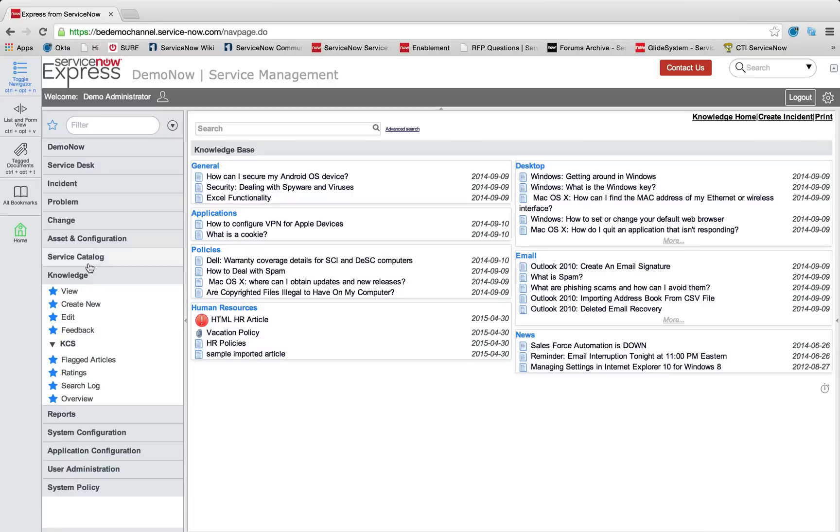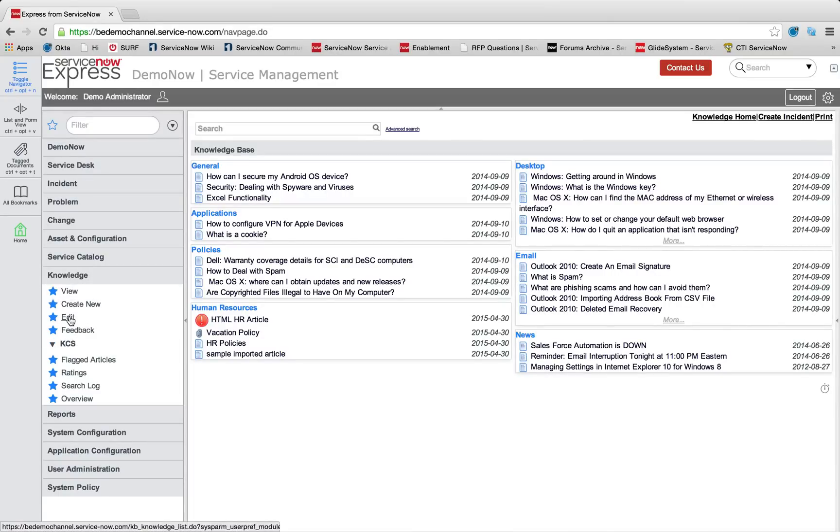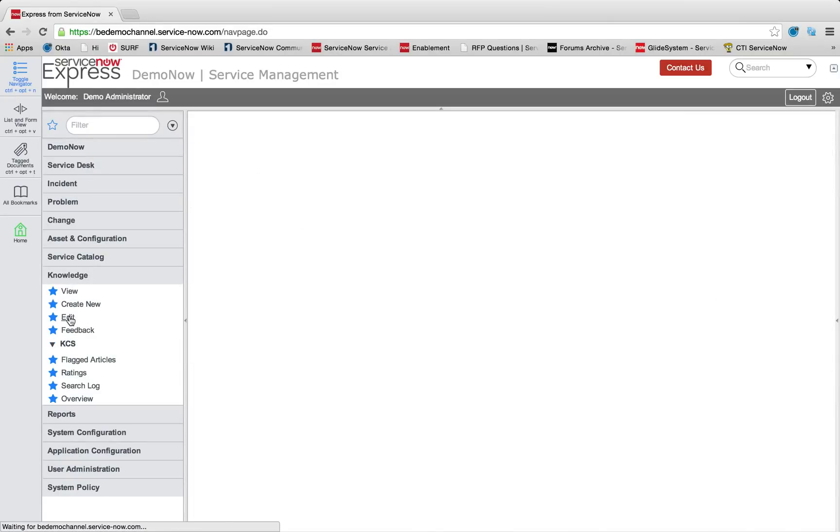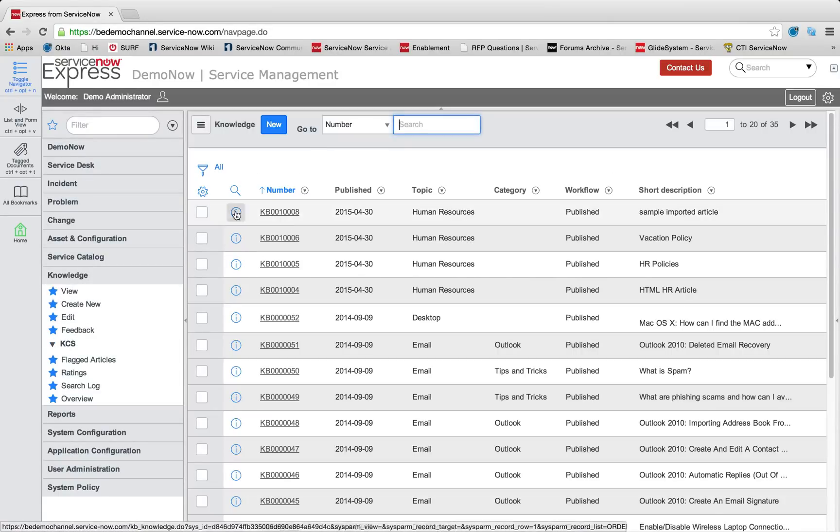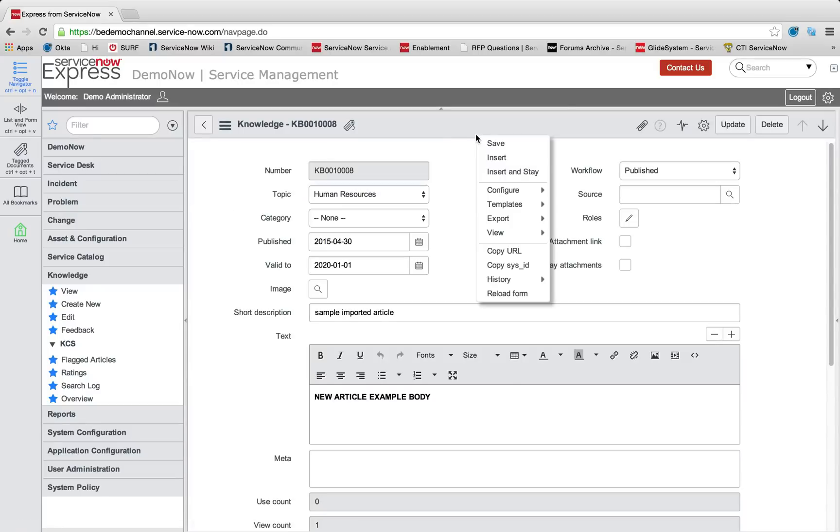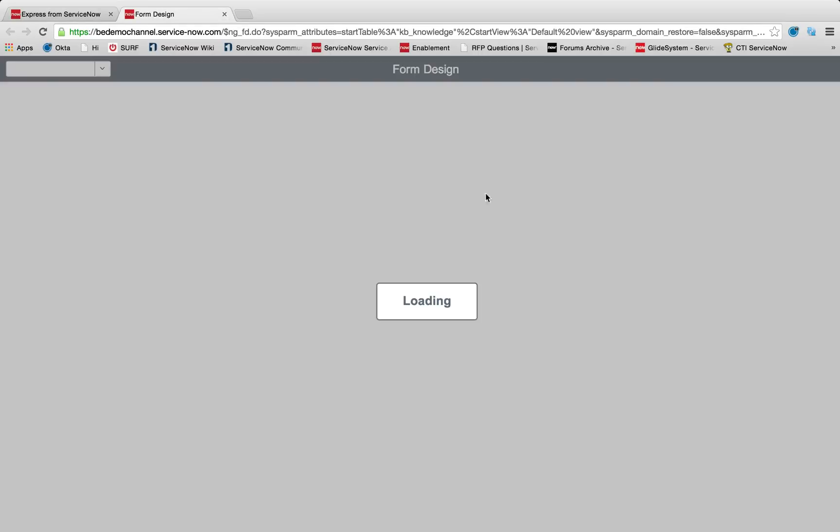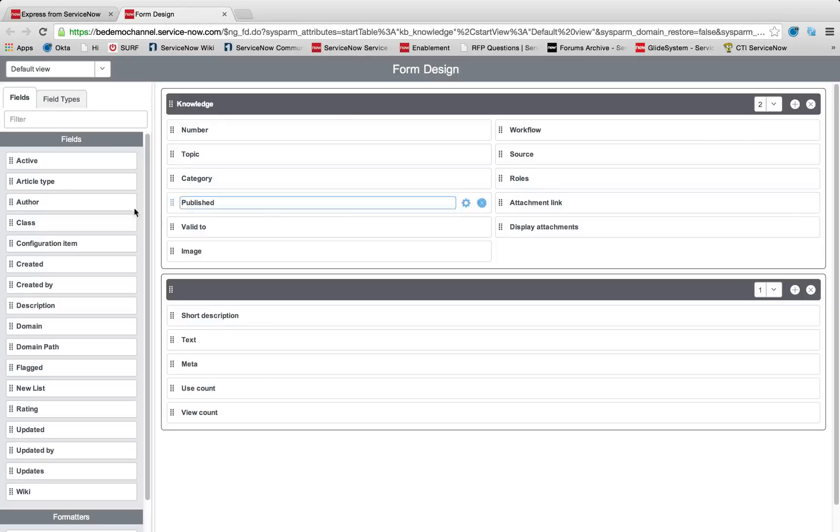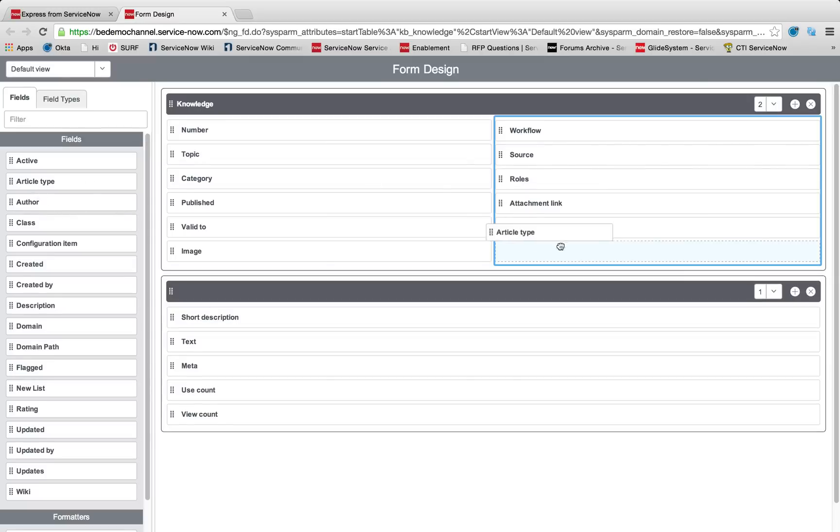Lastly, users can be empowered to visit the knowledge base and utilize the wiki format by opening a knowledge article, right-clicking the form header, and using the form design to move over both the wiki and the article type fields.